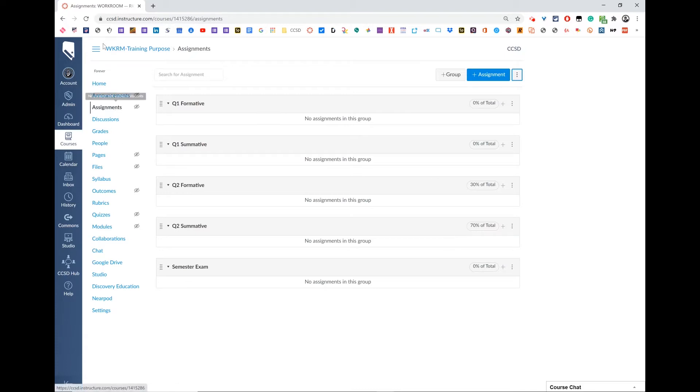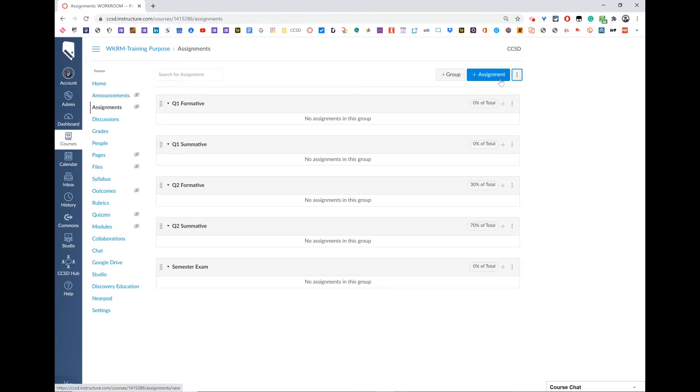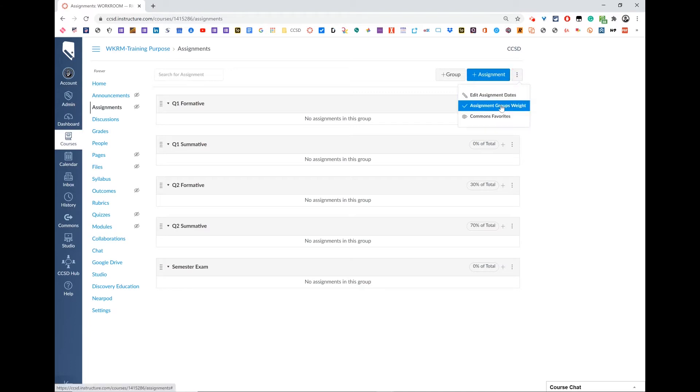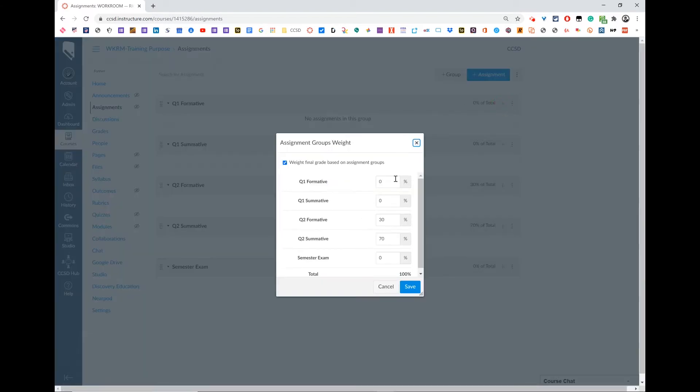To do so, you need to go to the assignments tab inside your course, click the three dots next to the blue assignment button, and go to assignment groups weight. What we're going to do here is break this down so it equals 100%.